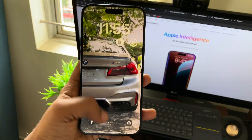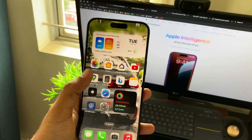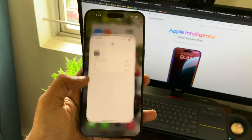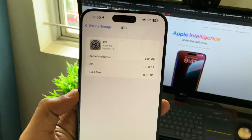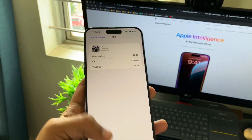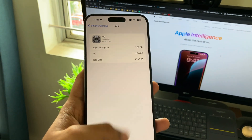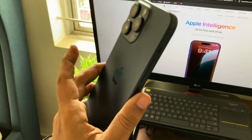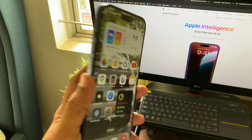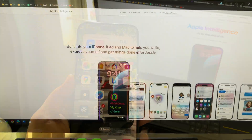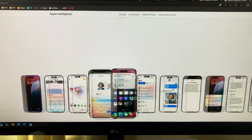Hello YouTube, let's quickly explore Apple Intelligence, which is out on iOS 18.1 beta 1. This LLM runs on-device, as you can see, and presently only works on iPhone 15 Pro and Pro Max.